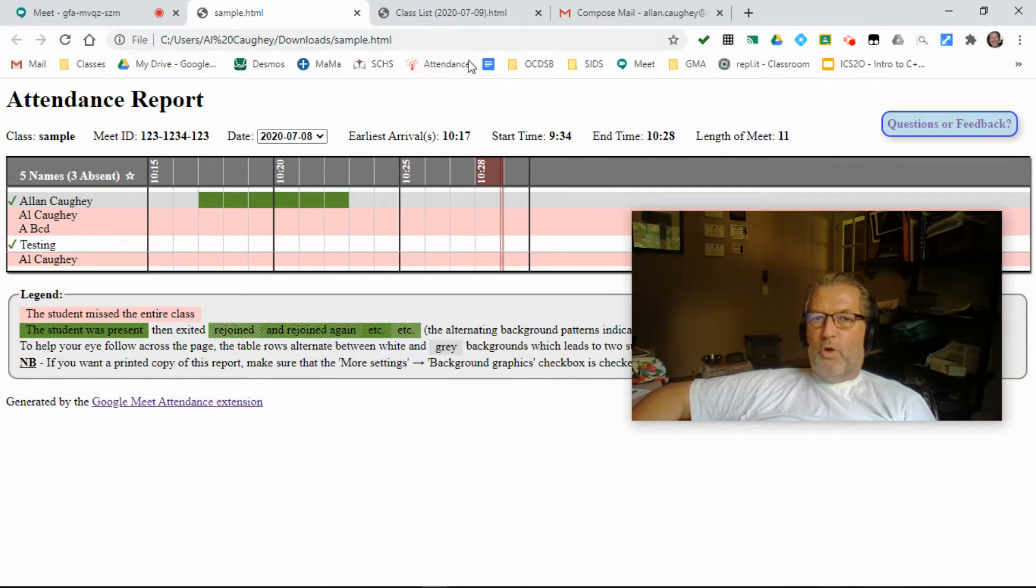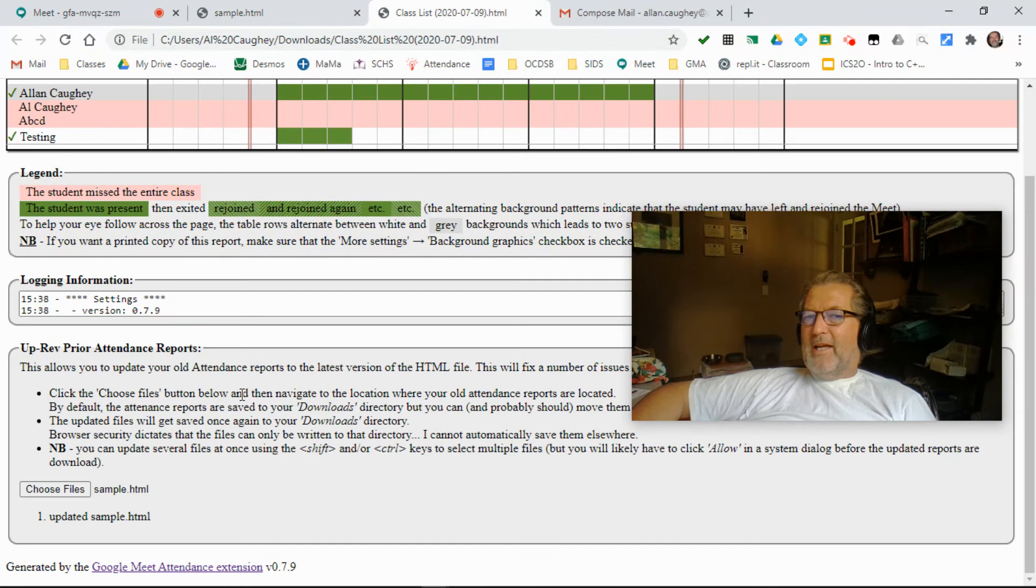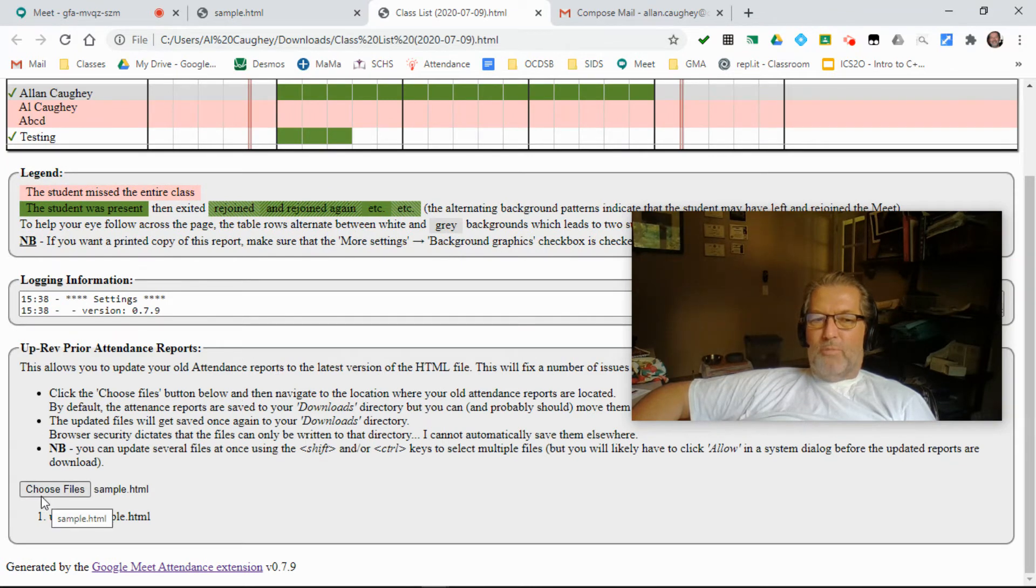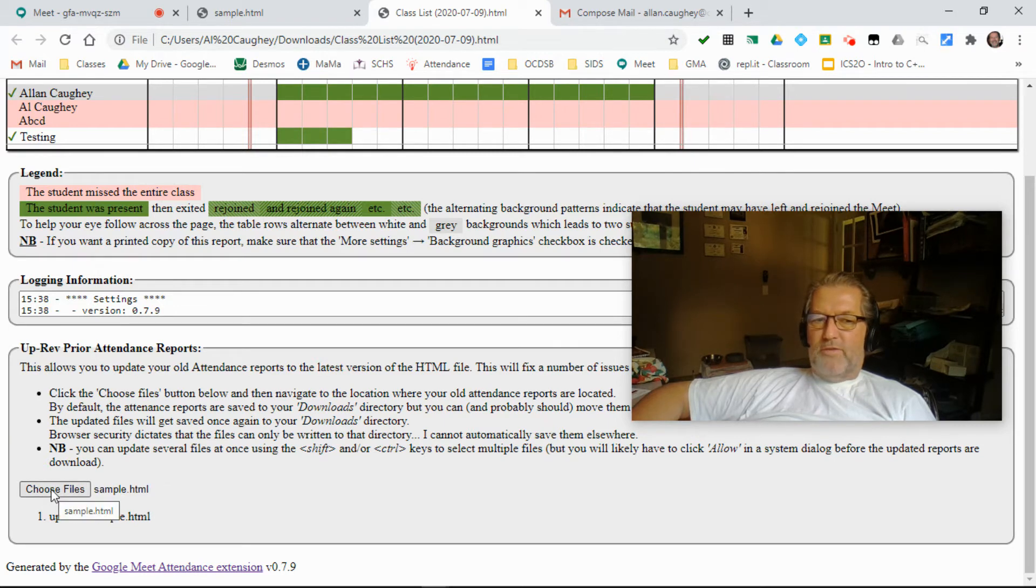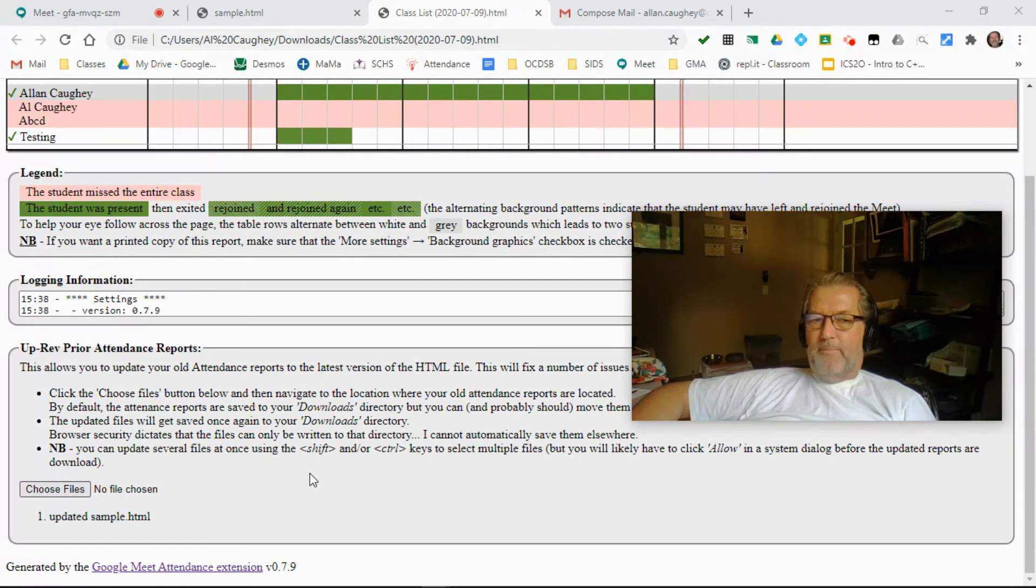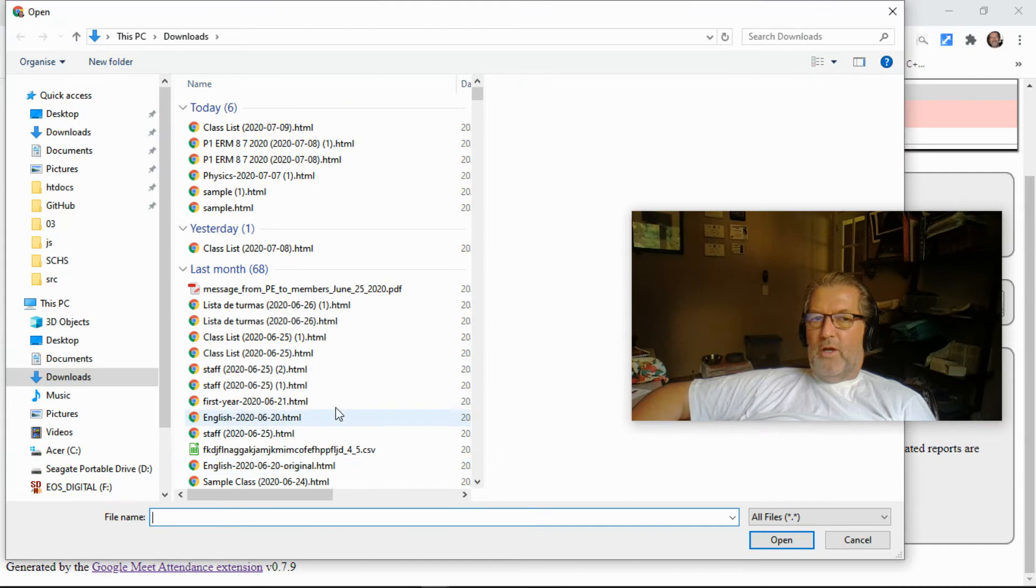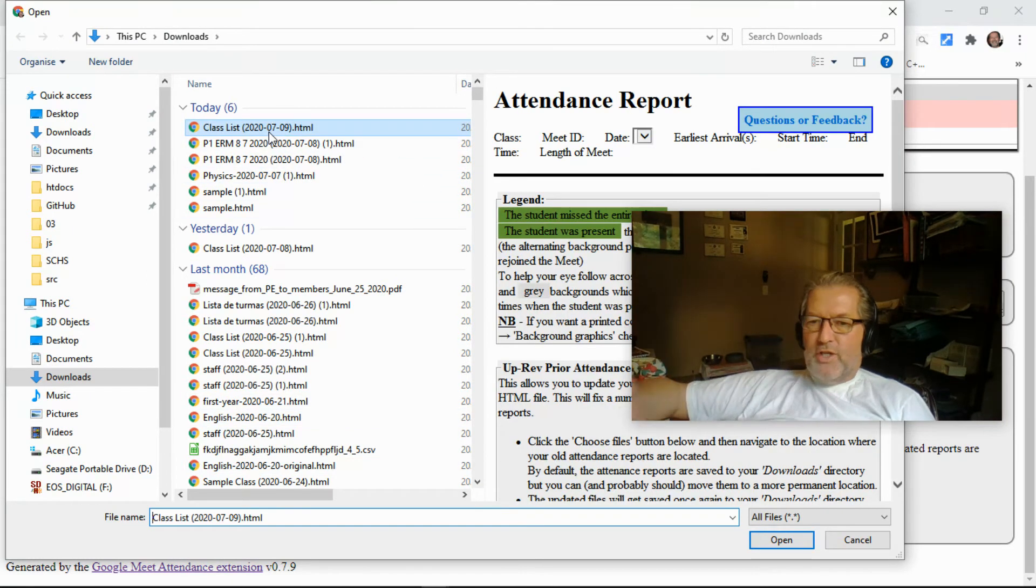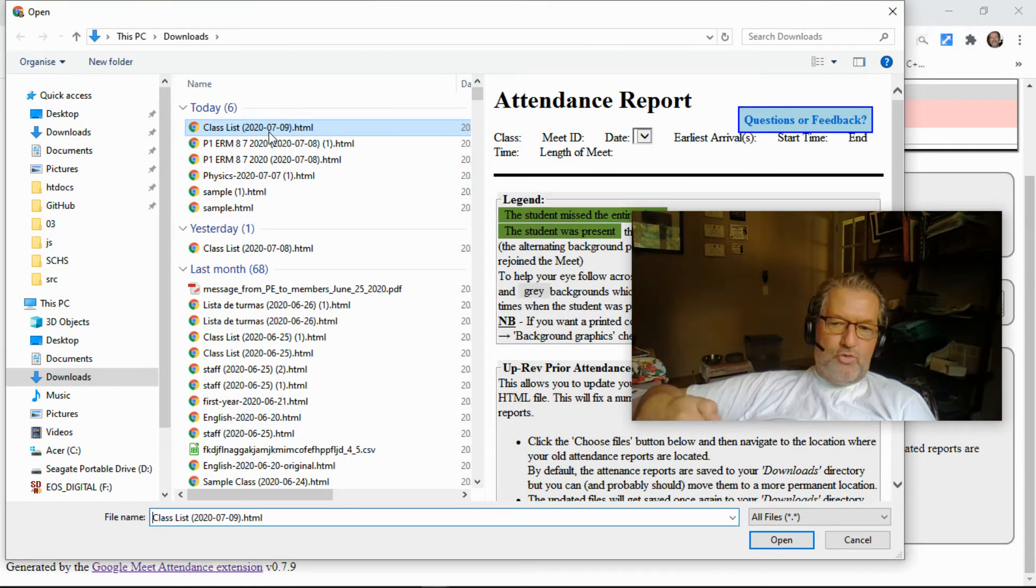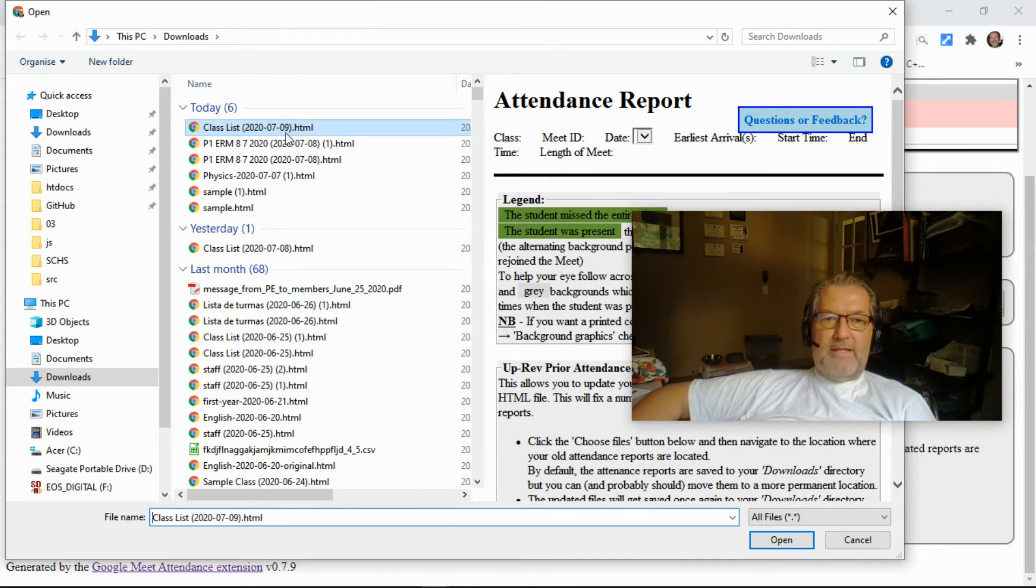So the last thing I said about what I added in the reports was this button that allows you to update your prior versions of the report. So if I click on this button, it brings up a file open dialog, and in this dialog I can click one file, I can shift click, I can control click, so you can actually update multiple files at the same time.